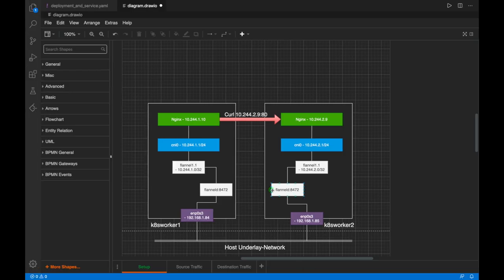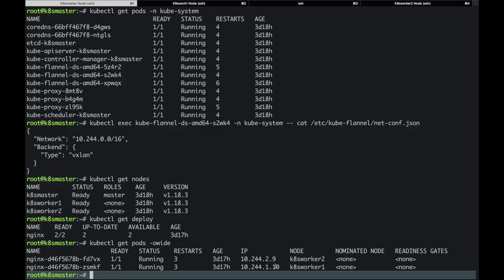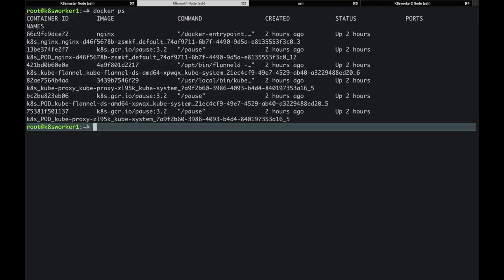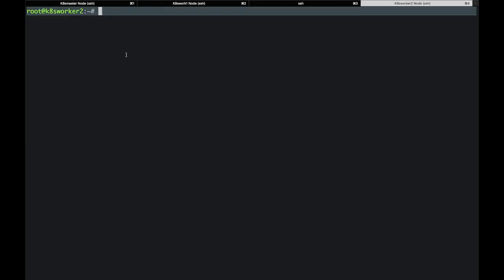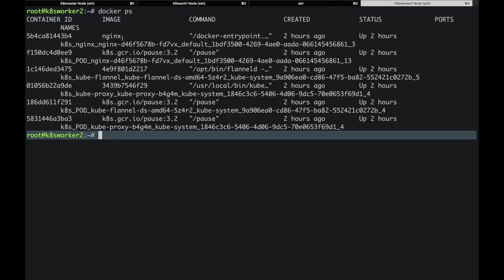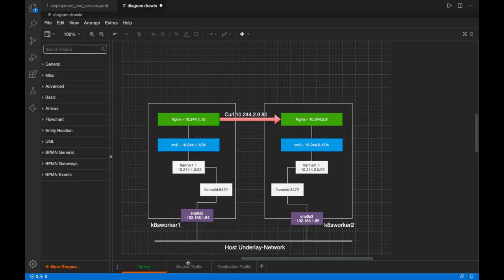Based on the lab setup, I'm going to send traffic from the pod on worker 1 to the pod on worker 2 — basically from this pod to this pod. Let's go to worker 1 and exec into the nginx pod. This is the nginx pod on worker 1, and nginx is also running on worker 2.